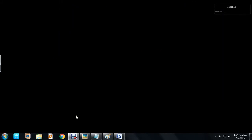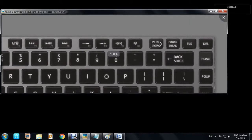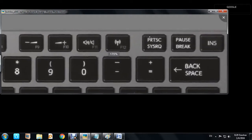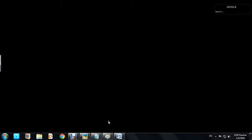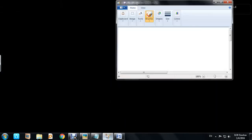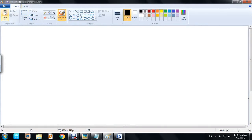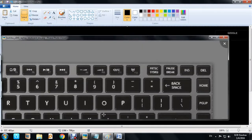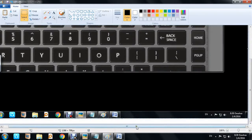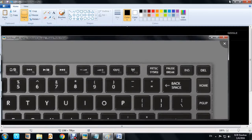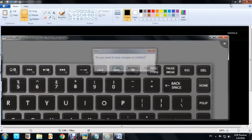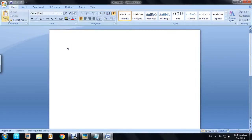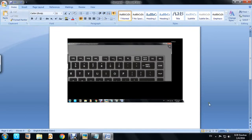The other way is to use the PRTSCN button on your keyboard. Click that button, then open MS Paint. On the top left corner, click Paste or press Ctrl+V and you'll see the screenshot captured. You can then save it as a BMP, JPG, or PNG file.